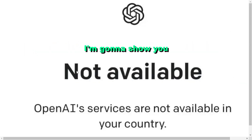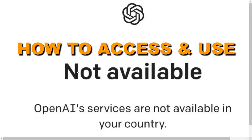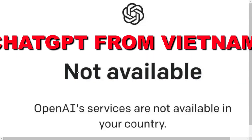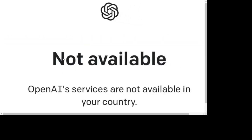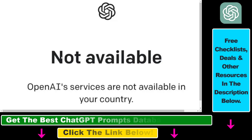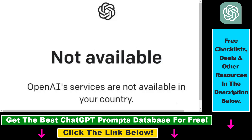In this video tutorial, I'm going to show you how to access and use ChatGPT from Vietnam. If you are in Vietnam and you want to sign up for ChatGPT, or you have already created a ChatGPT account and want to use it, you'll most likely be redirected to a page saying that ChatGPT is not available in Vietnam because OpenAI's services are not available there.